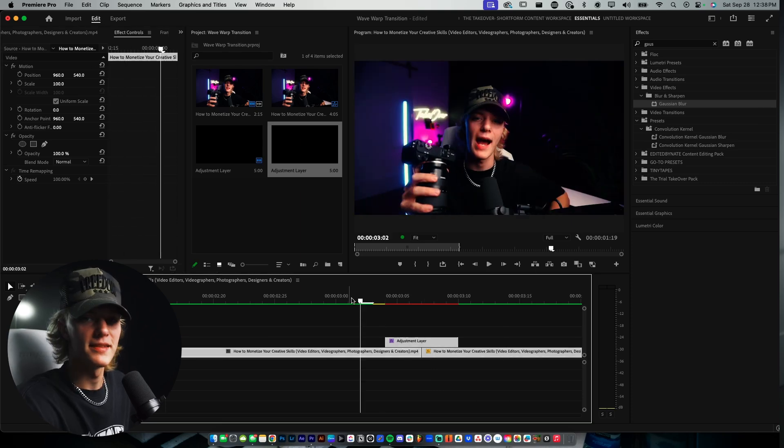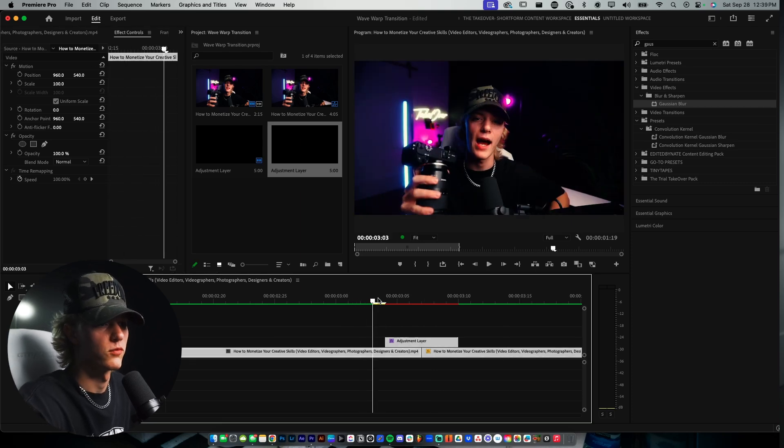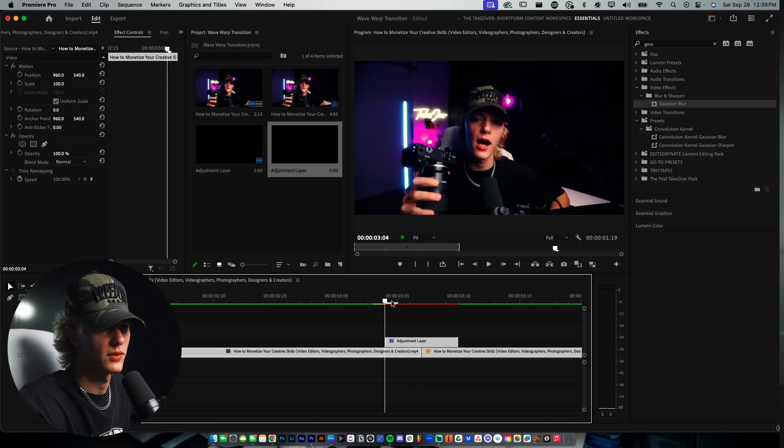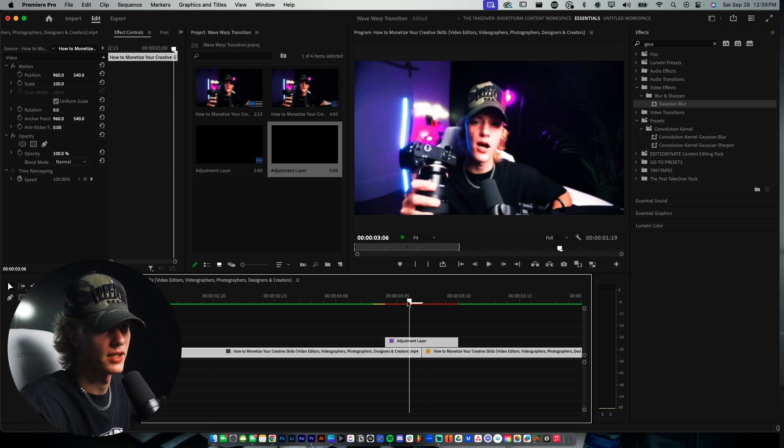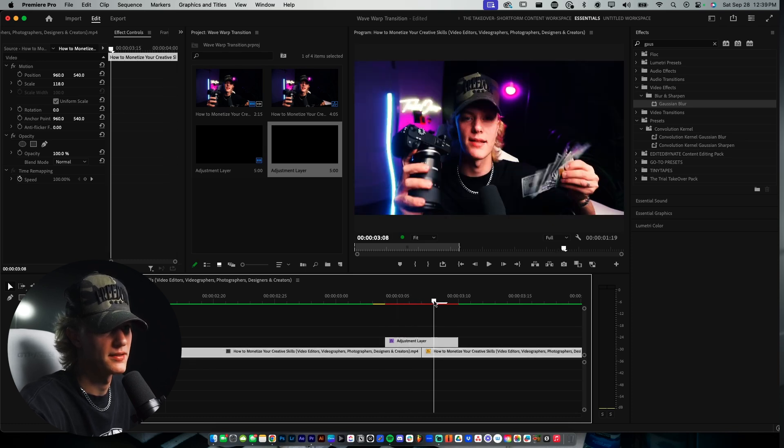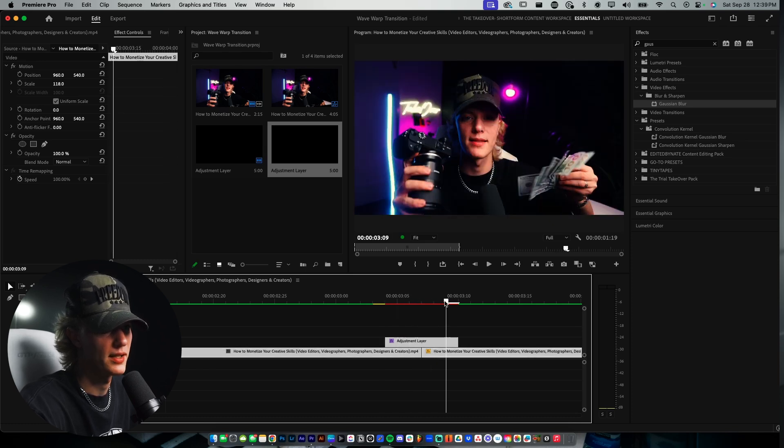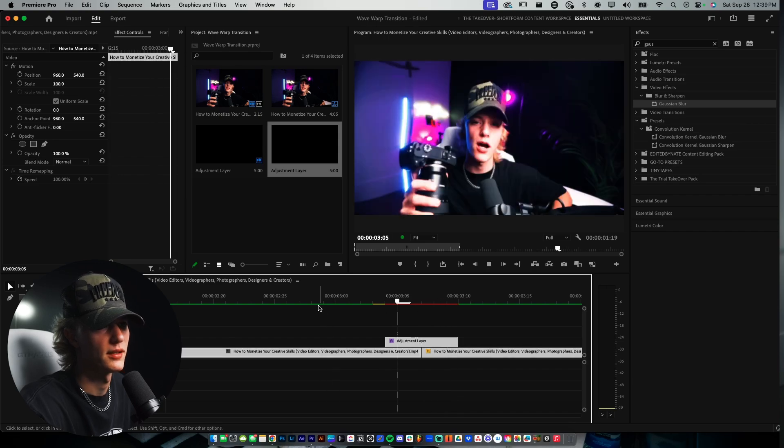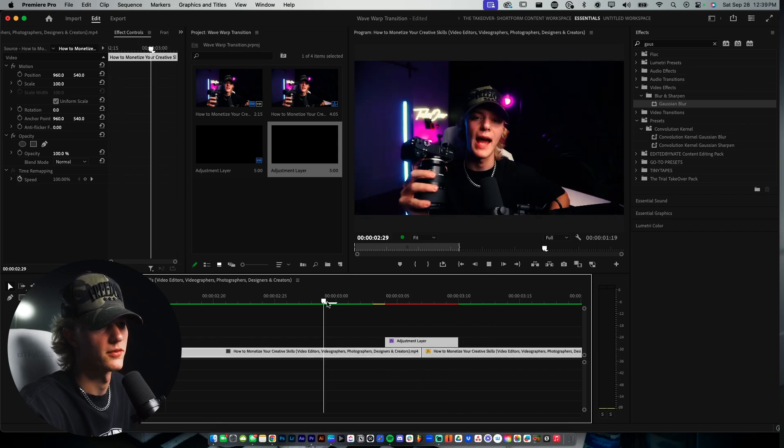So that is everything you need to know for this wave warp transition. It's really, really clean. We're going to go frame by frame. You can see that blur coming in, the exposure, and you can see the blur going away and the exposure going back to normal and just sort of resets.